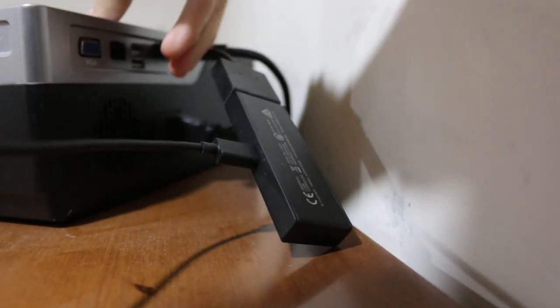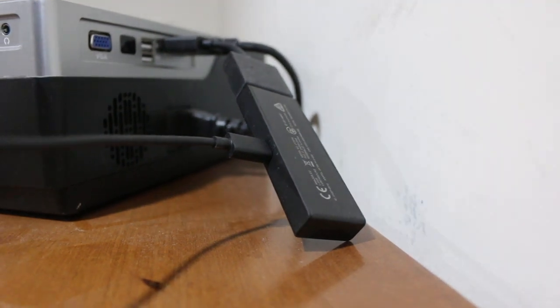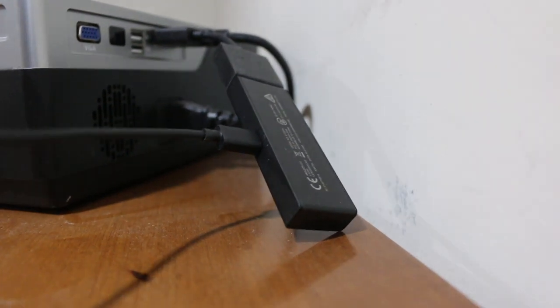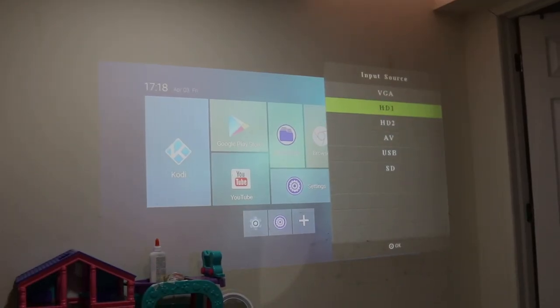Switch on your projector, look for the input source HDMI. You will see your Fire Stick starts to work. Now the first thing you need to choose is the language.